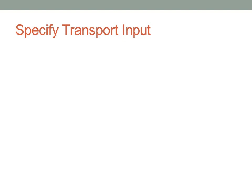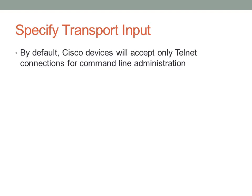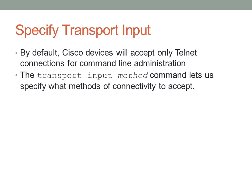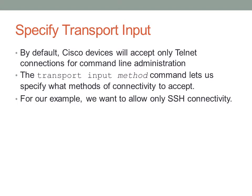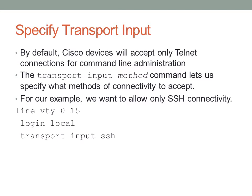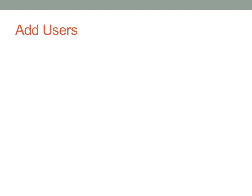Next, we need to specify that we want to use SSH as the only input type. By default, Cisco will accept only telnet connections. Transport input is the command that we'll use that lets us specify what methods of connectivity we want to use. You can specify, if you want to, more than one transport input method. For example, if I gave the command transport input telnet SSH, what would happen is it would accept both telnet and SSH connections. For our example, we only want to allow SSH, and this is the more secure method. So we want to specify transport input SSH.